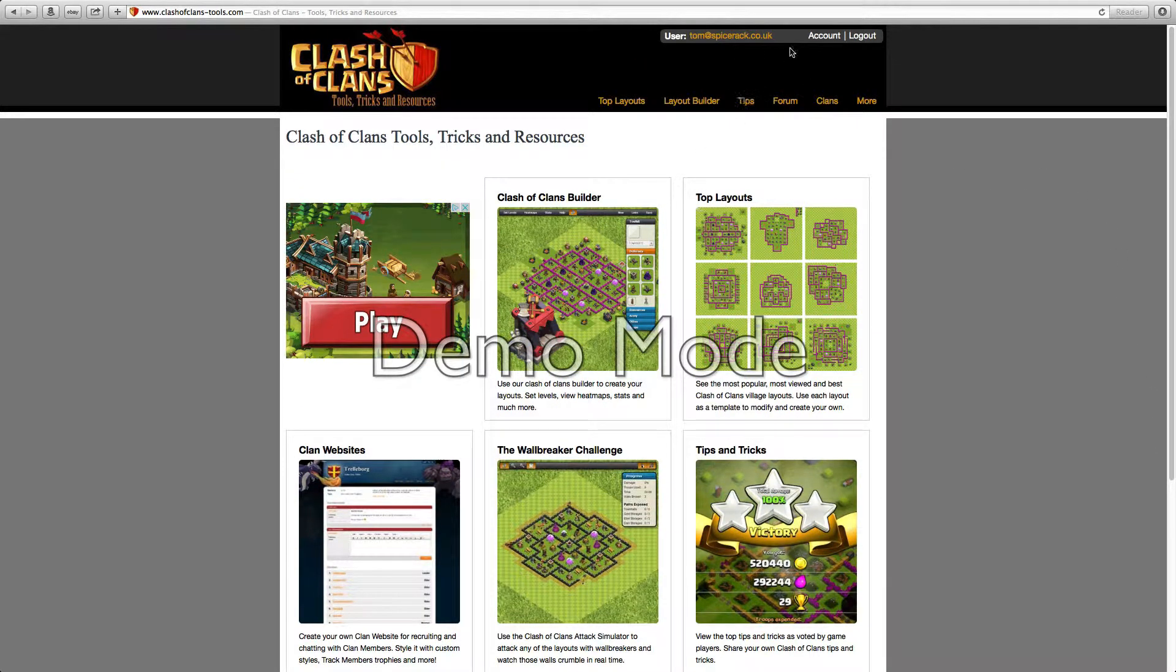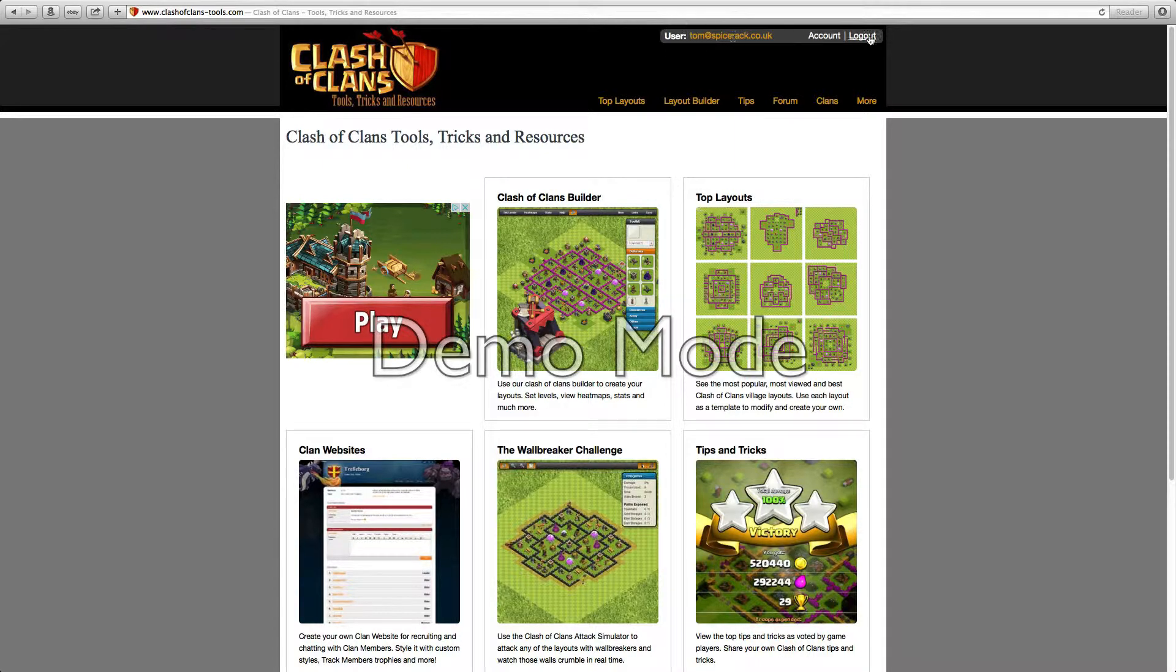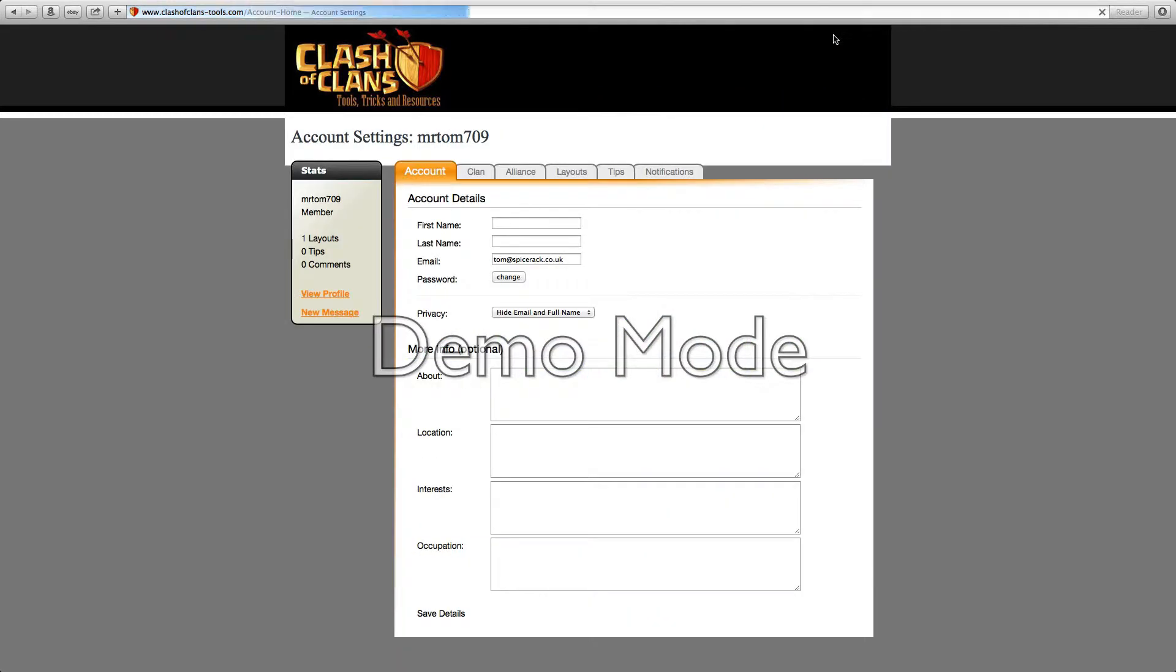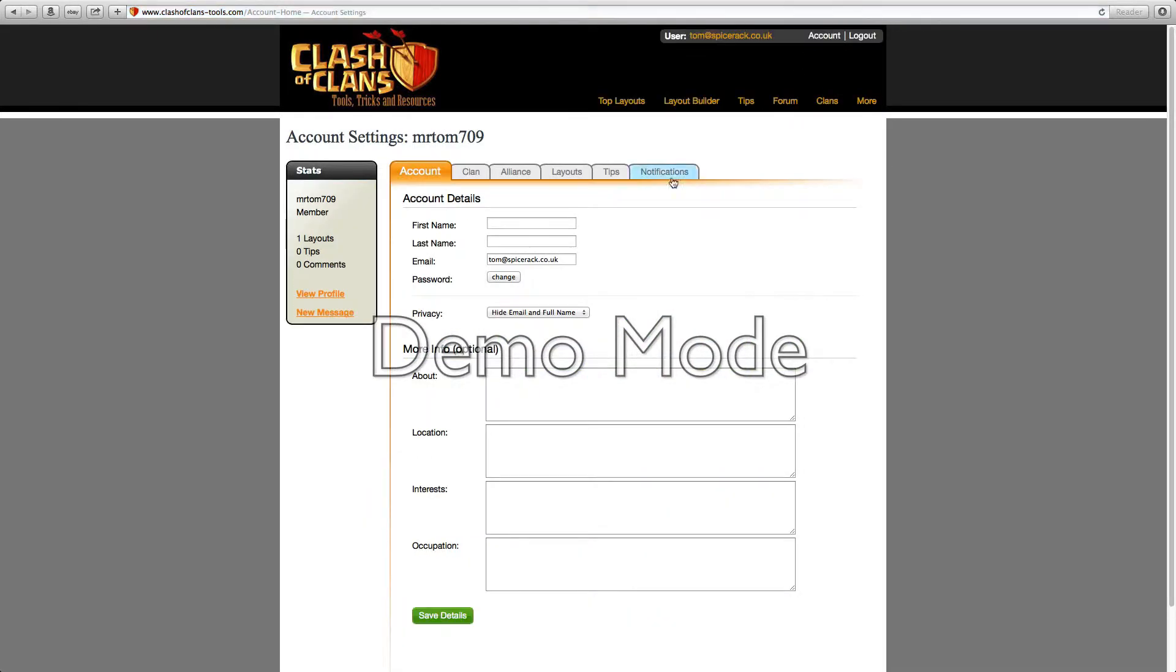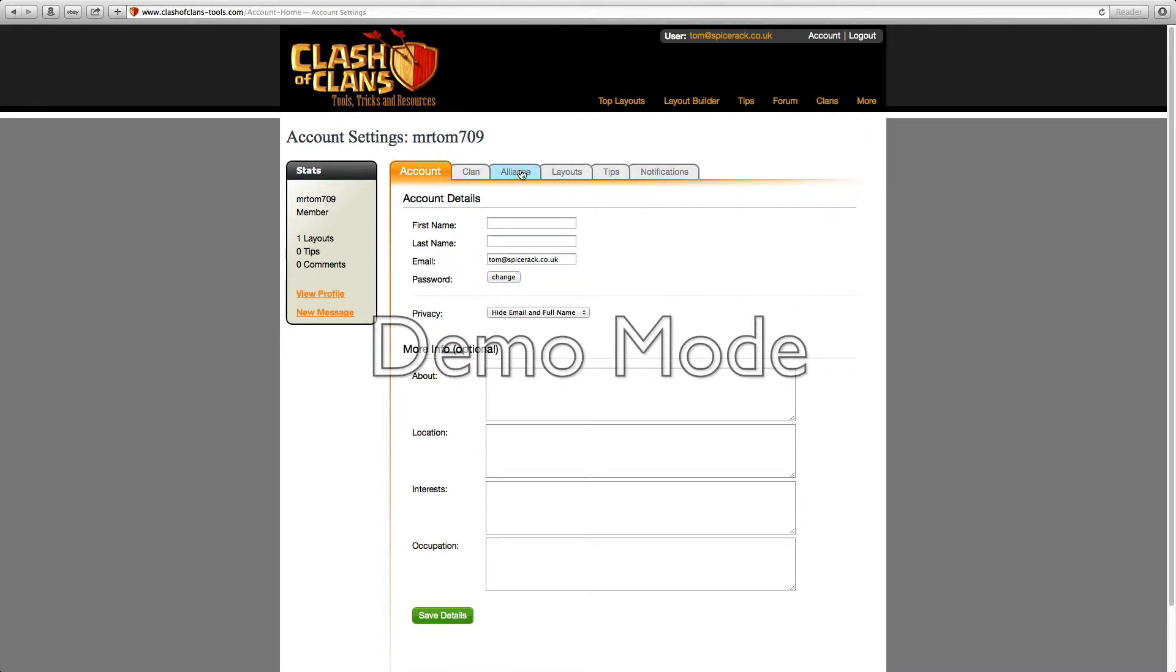First of all I'm going to show you what can happen if you create an account. Once you have made your account, you can change all of your personal details here, and then make sure you press save details at the end.